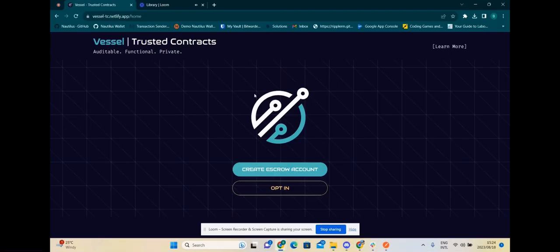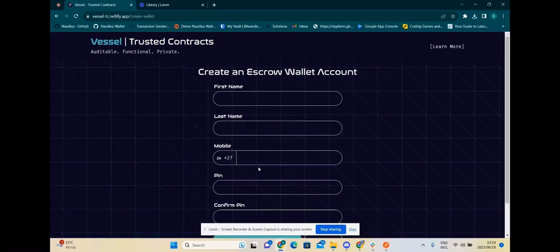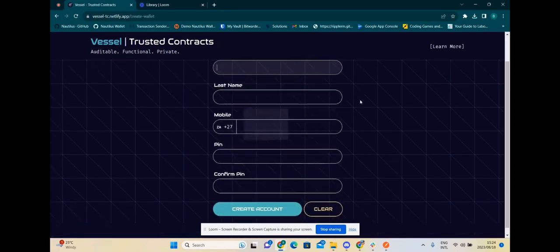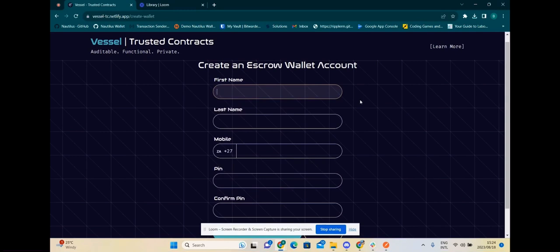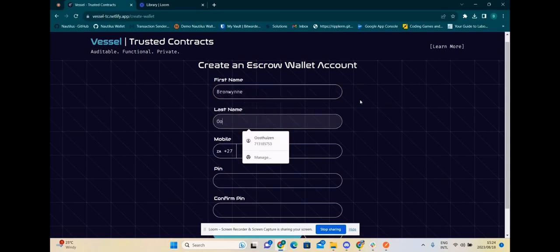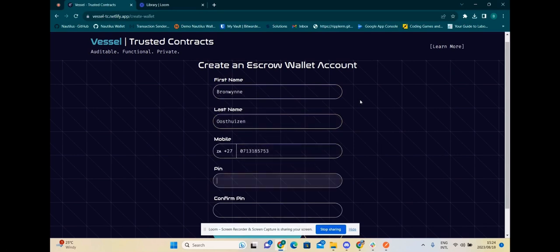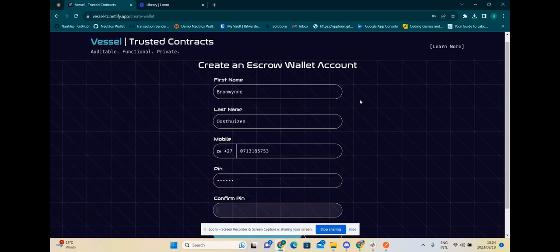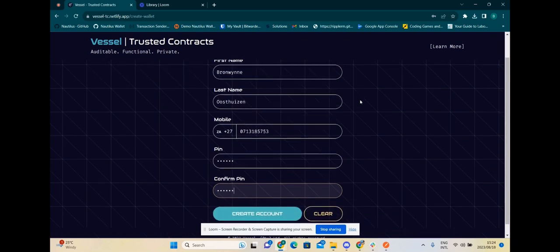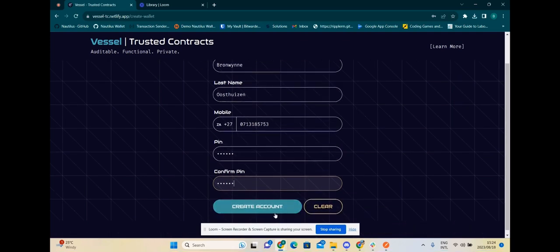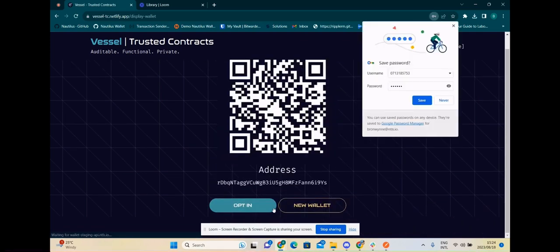The first step is to create the escrow account. You can come here and give it a name. So I'll just use my name. Open. At this point the account is created.